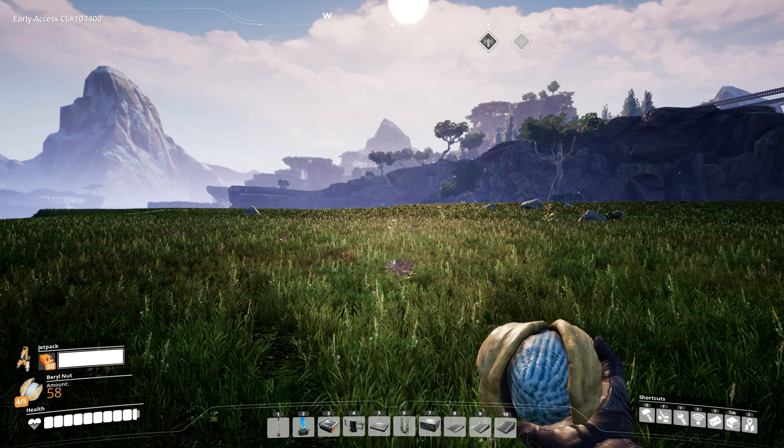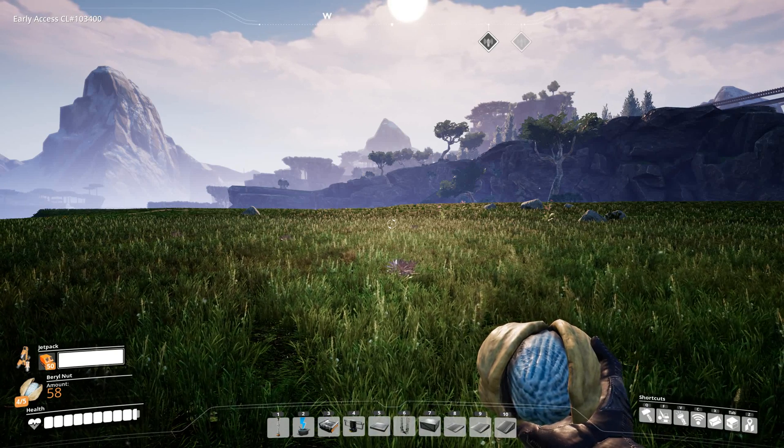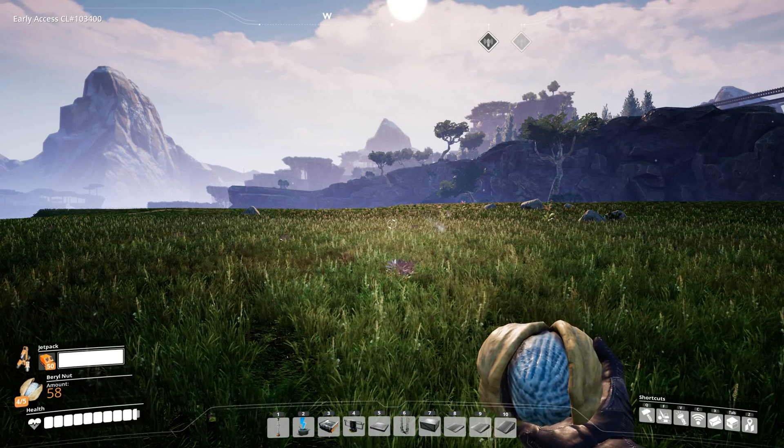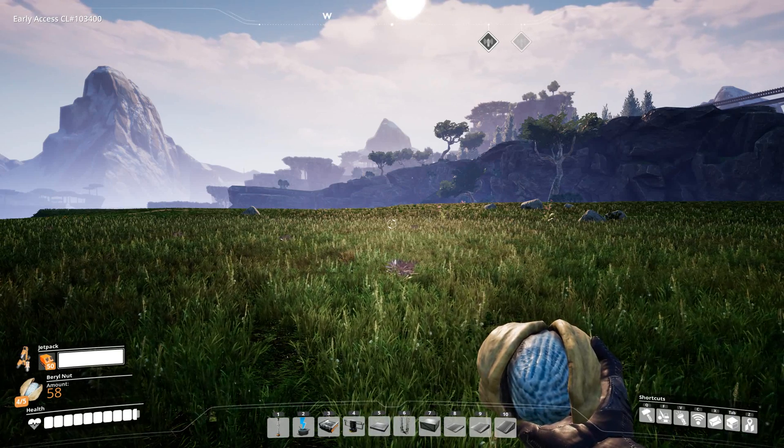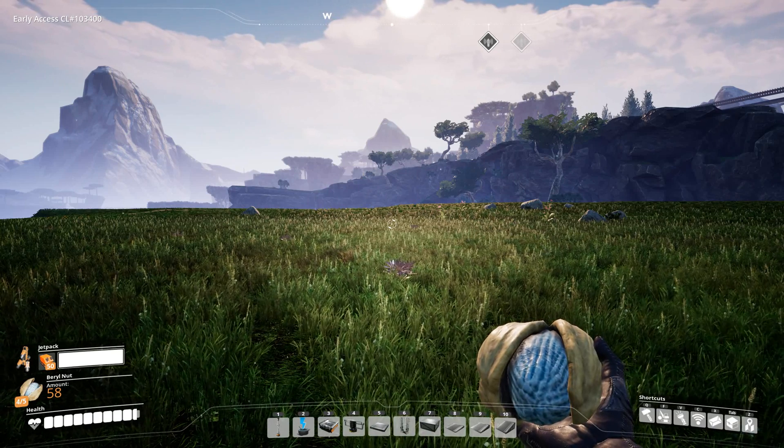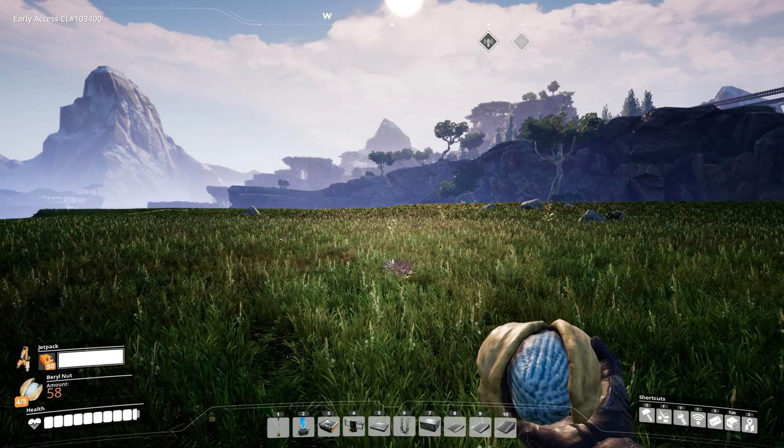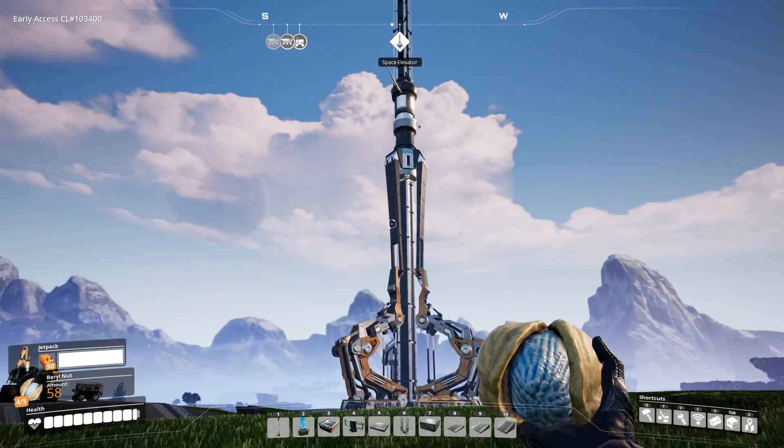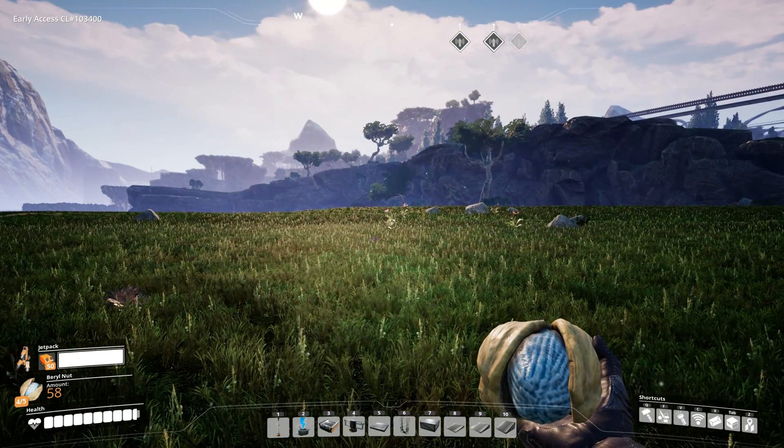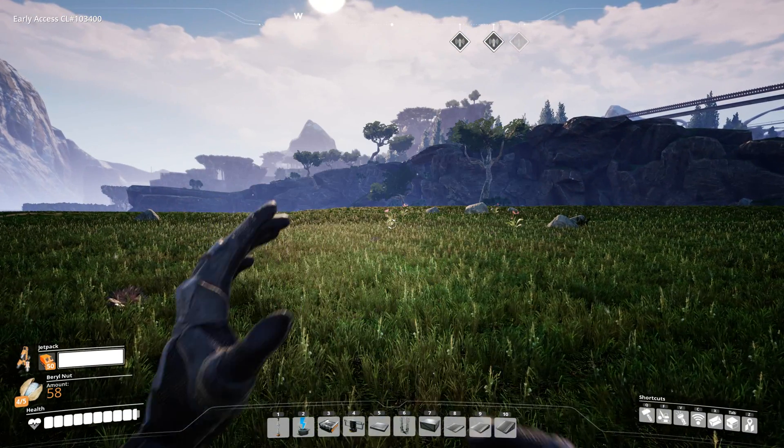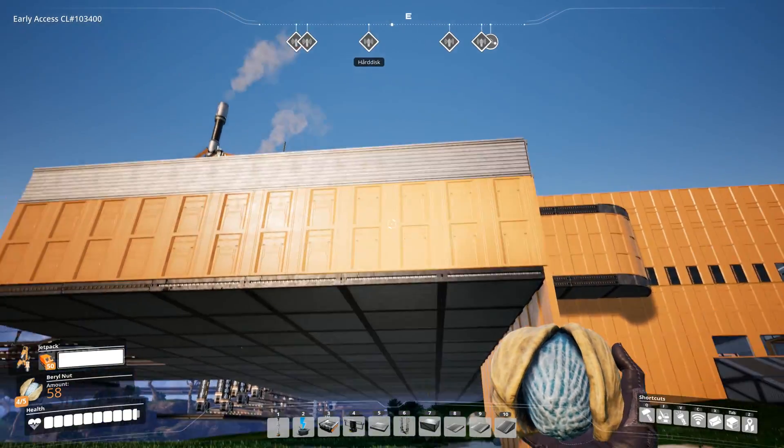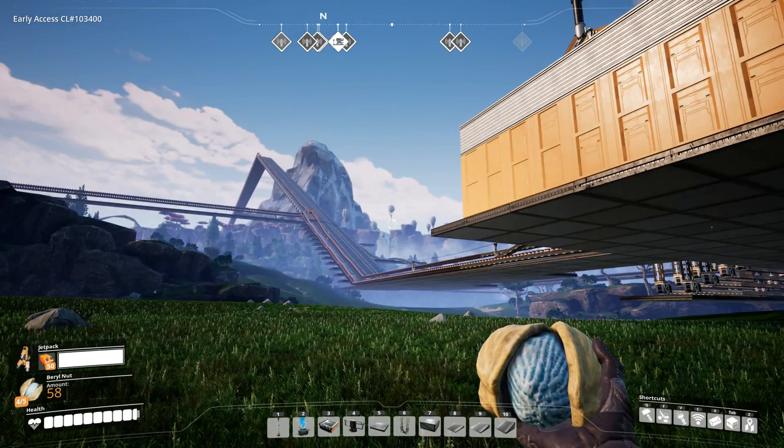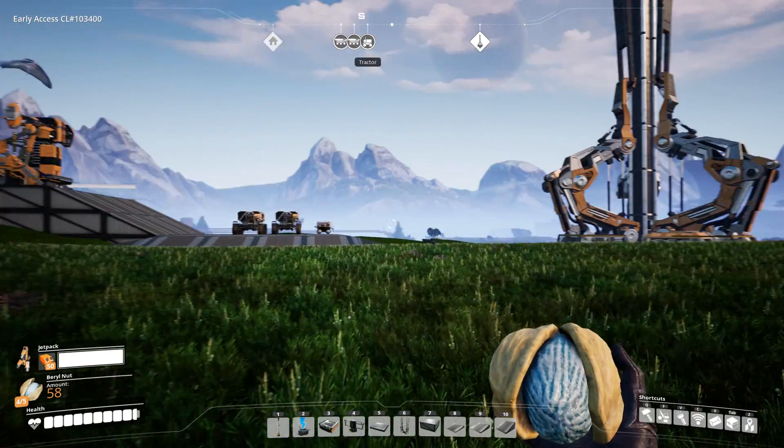Hello guys, this is Togi speaking. Today I will demonstrate and give you some advice about the interactive map for Satisfactory. As you can see, this is my game, this is my place, quite simple.